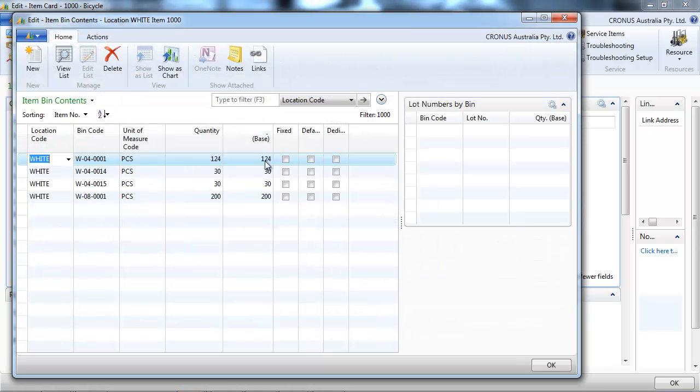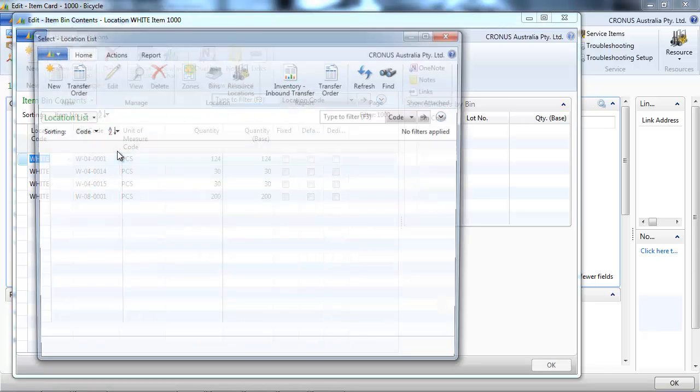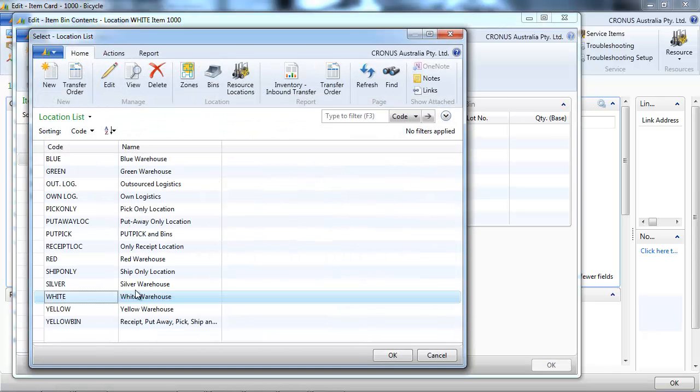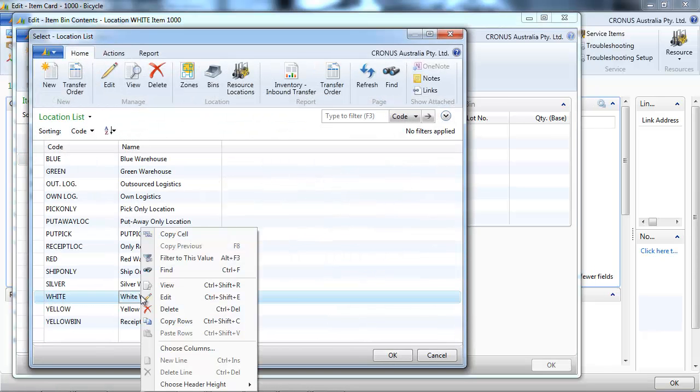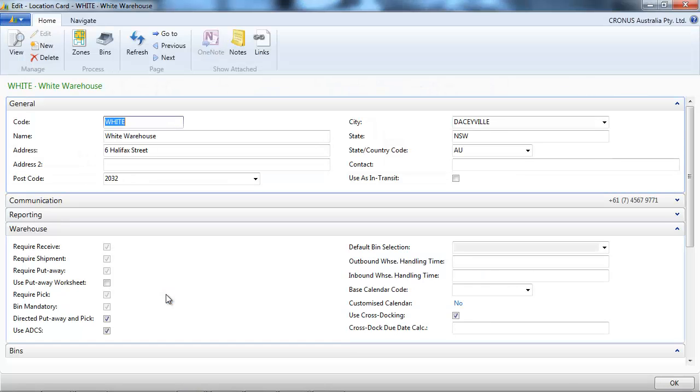And if we want to know where the item is in the warehouse, we go to the bin content. We can do that if the location is set up to have bin mandatory.